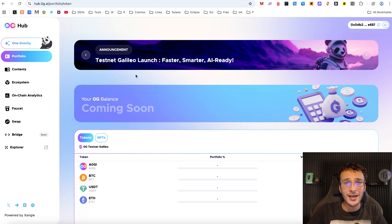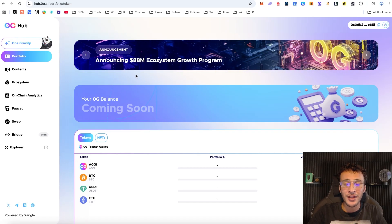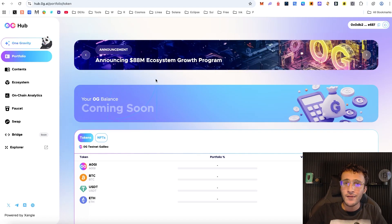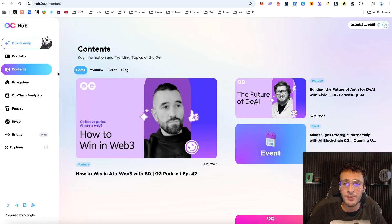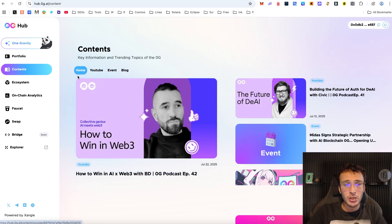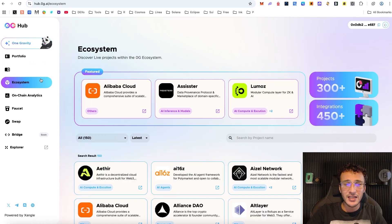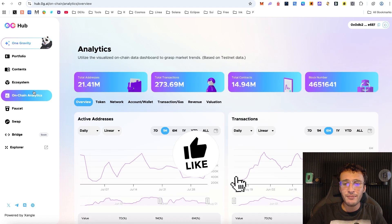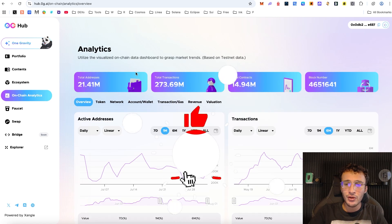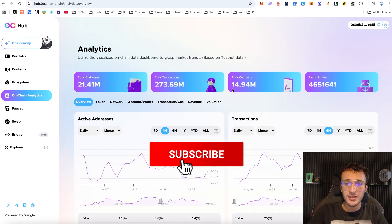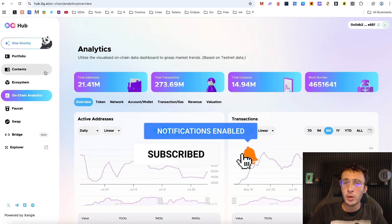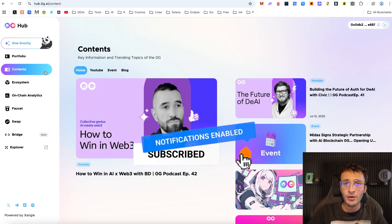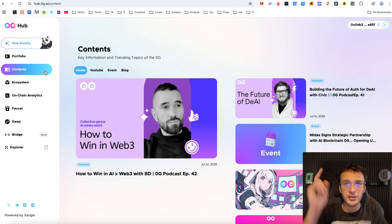This is the Zero G airdrop in a nutshell — you can do it completely for free without spending a single cent, which could be massive considering this is a 300-plus million dollar raised project. If you've enjoyed this video please smash that like and subscribe button. If you have any questions let us know, and check out our many other crypto airdrop tutorials on the channel. We hope you've enjoyed this video and we'll see you in the next one.